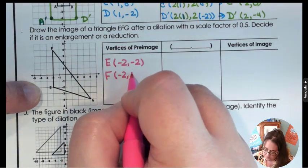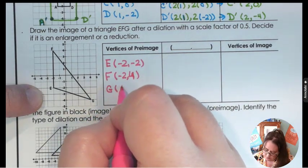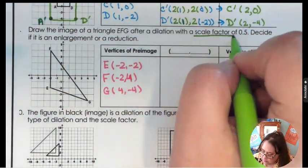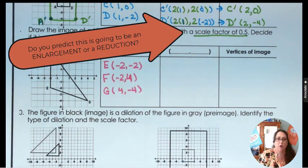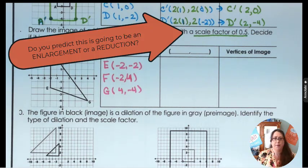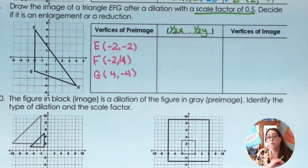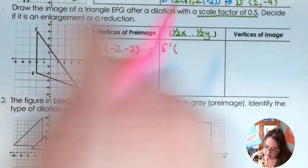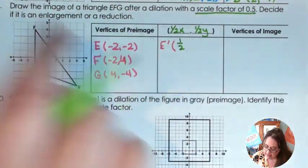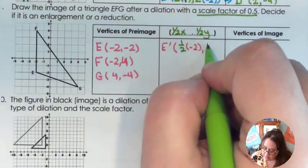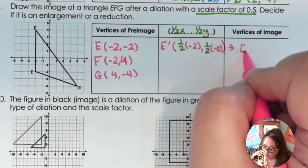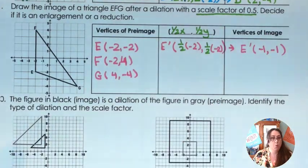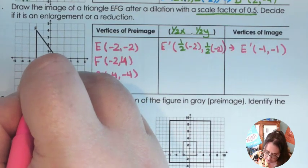I want you to make a prediction: with a scale factor of 0.5, do you think this will be an enlargement or a reduction? Write down your prediction and then let's see if you're right. Since the scale factor is 0.5, we take half of the x and half of the y. So E prime: one-half of negative 2 is negative 1, and one-half of negative 2 is negative 1 — so E prime is (-1, -1), right here on the graph.